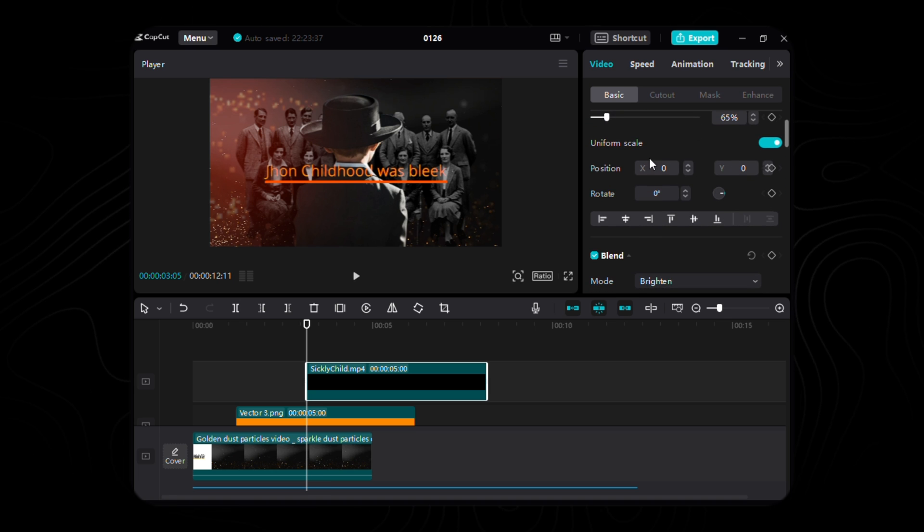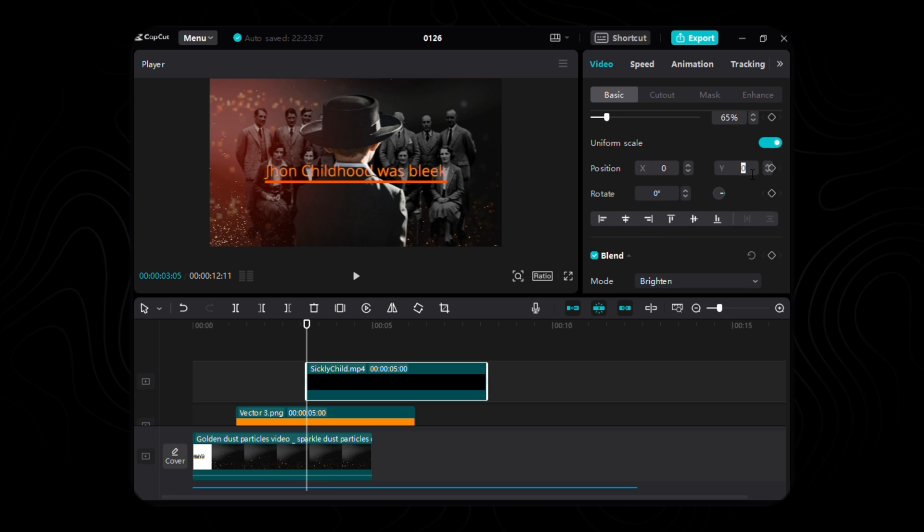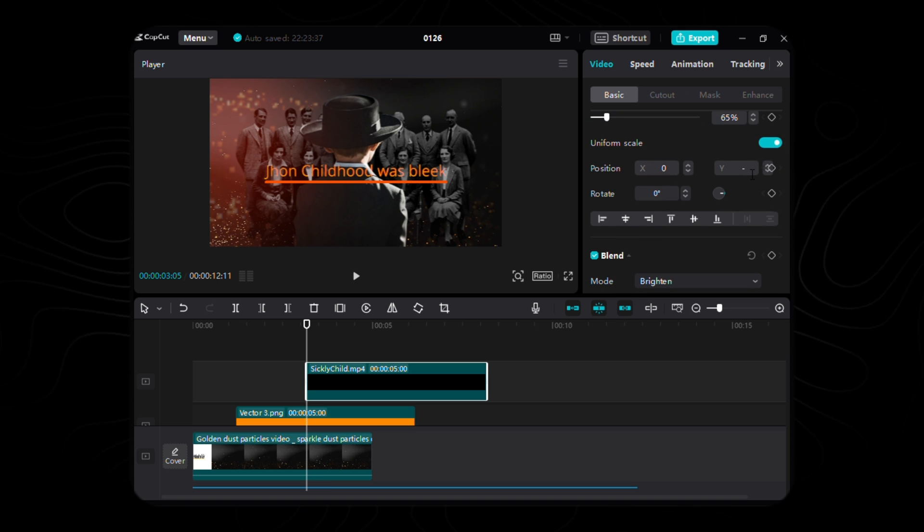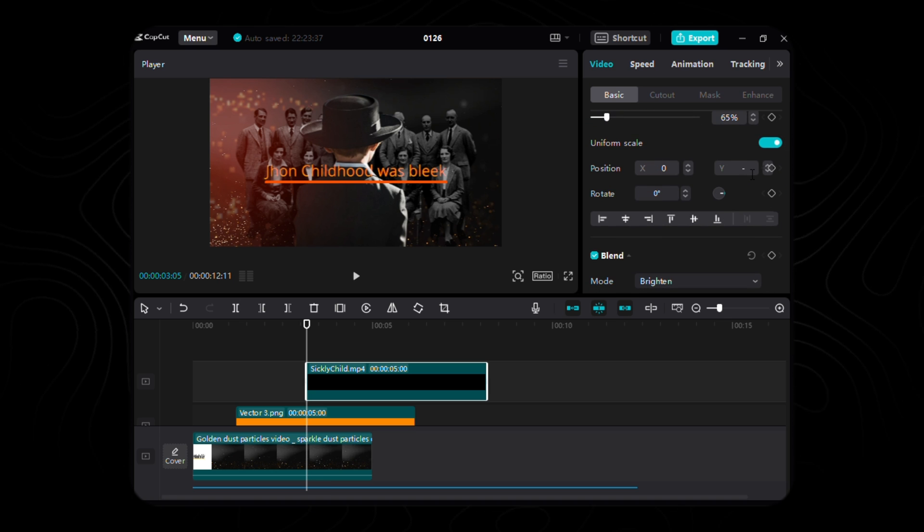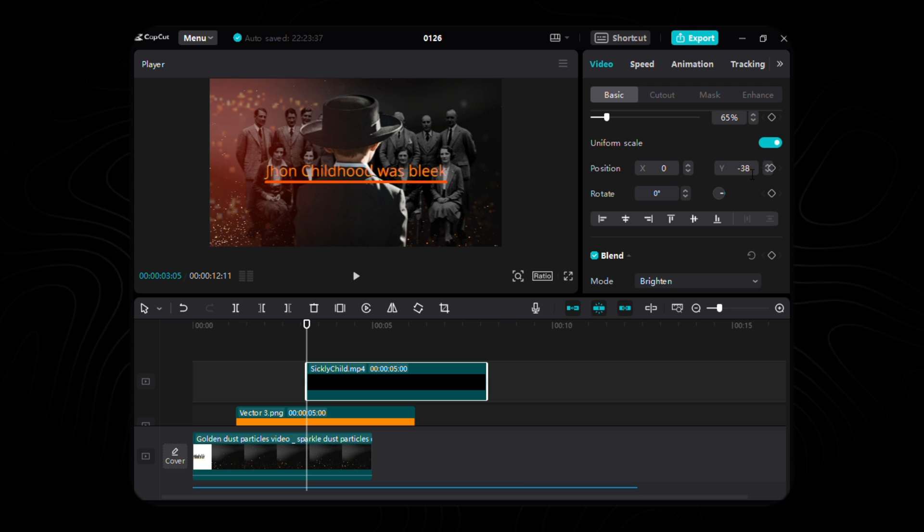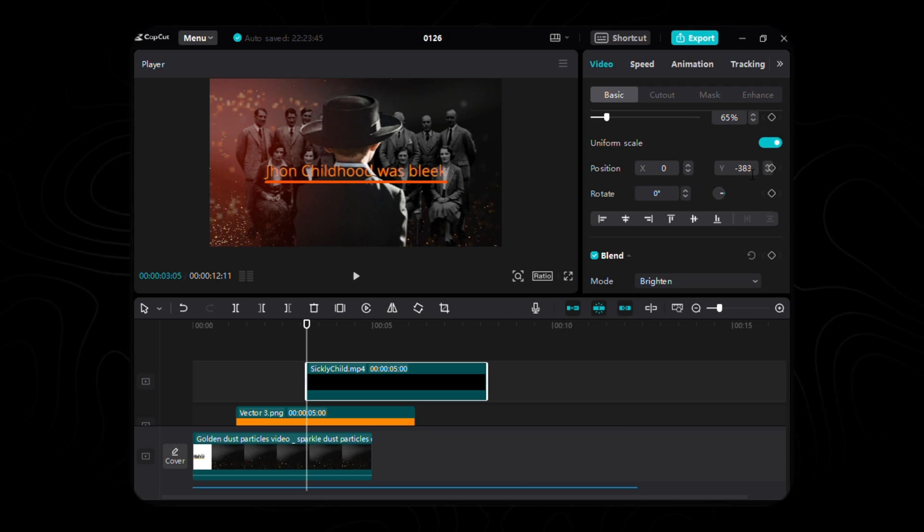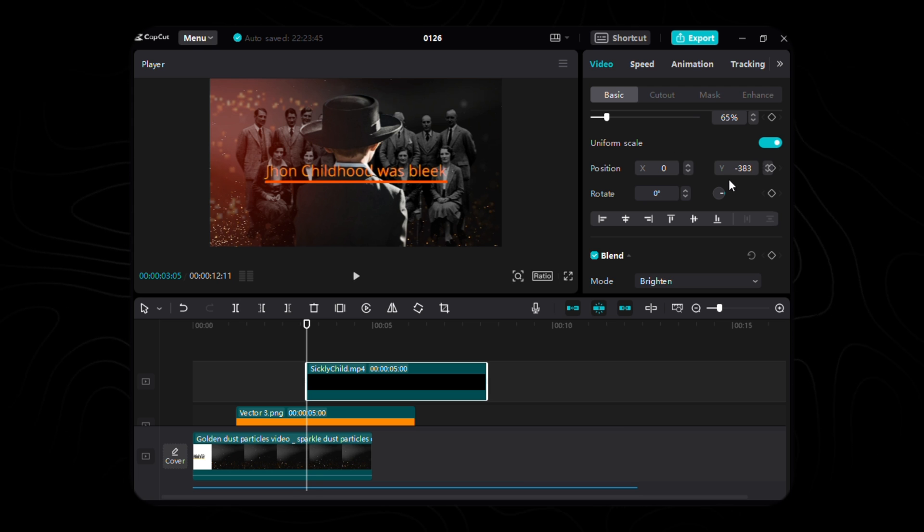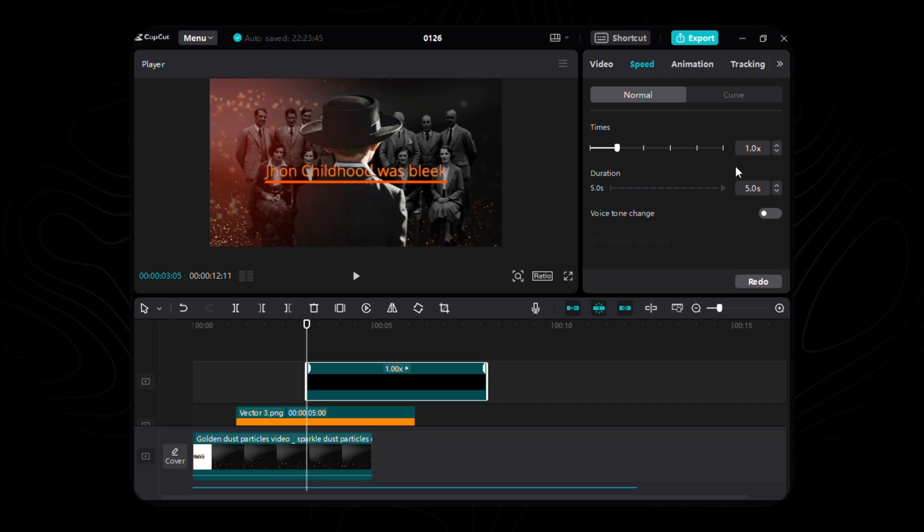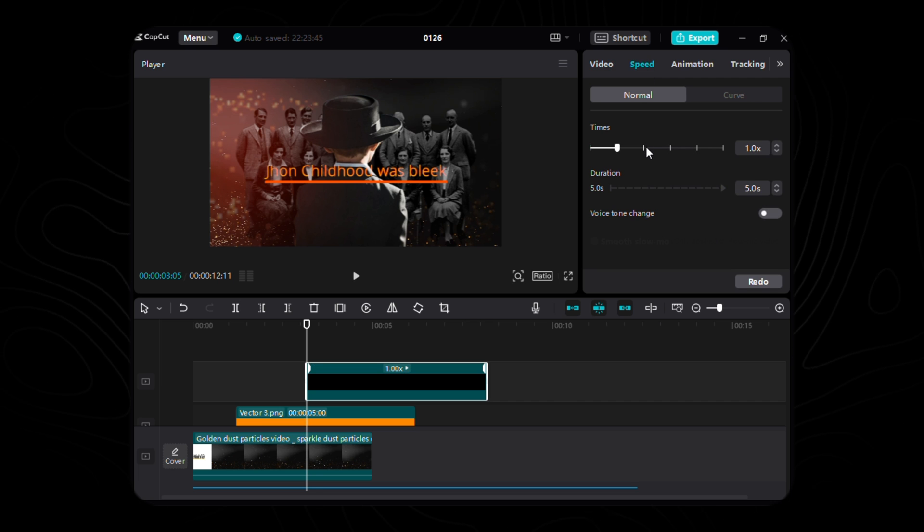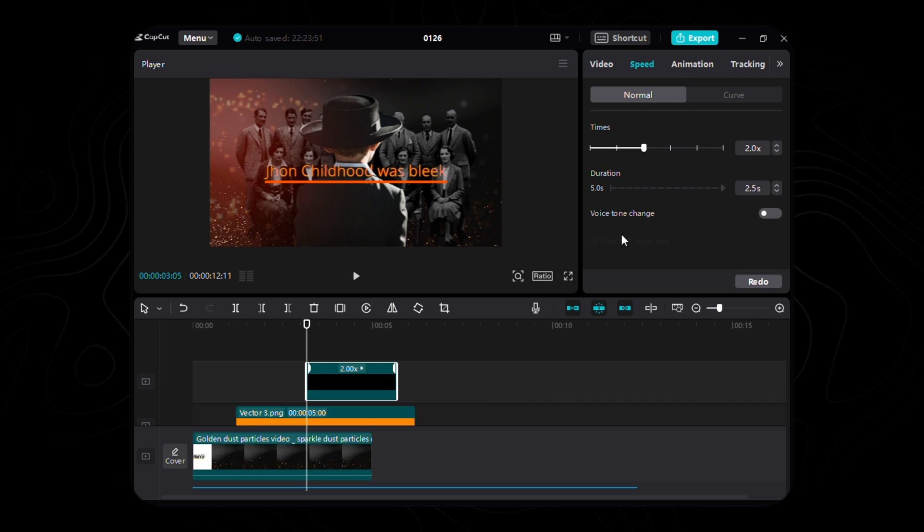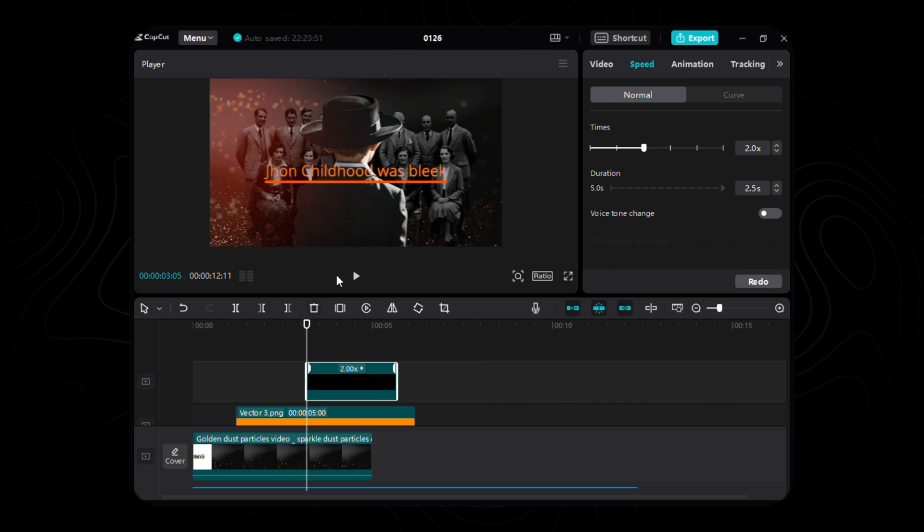its earthly position X set to 0 and Y gracefully bowing to a negative 383. A shift into the tempo, as we engage with the speed tab, doubling the rhythm to hasten its divine manifestation.